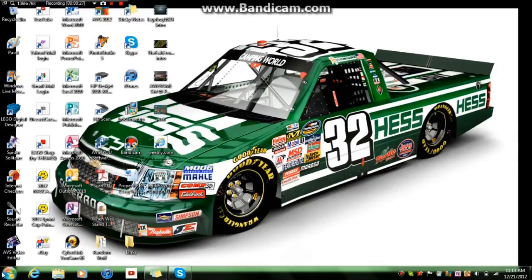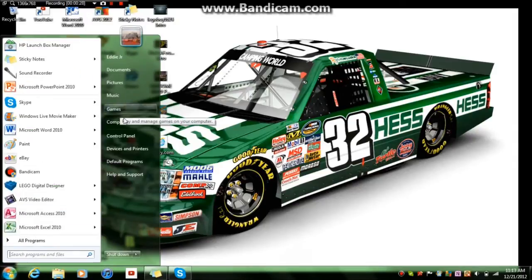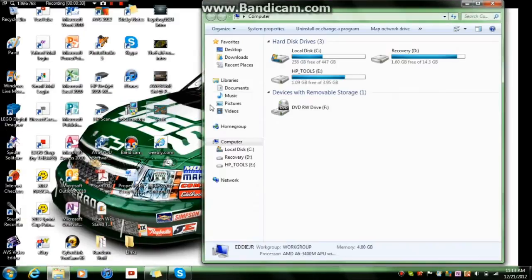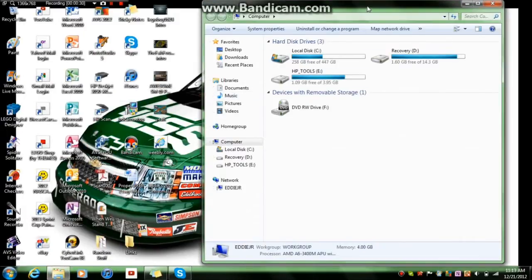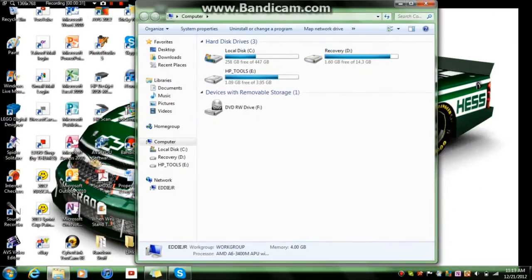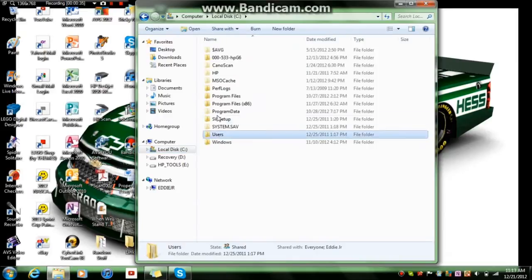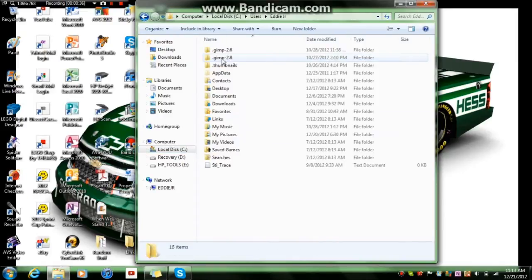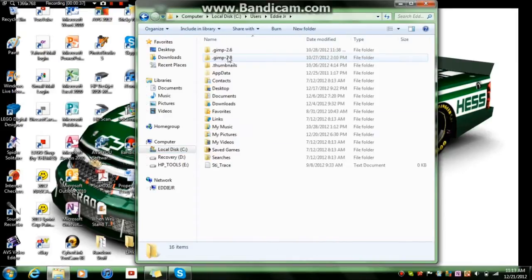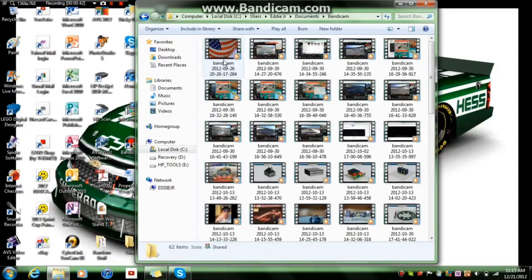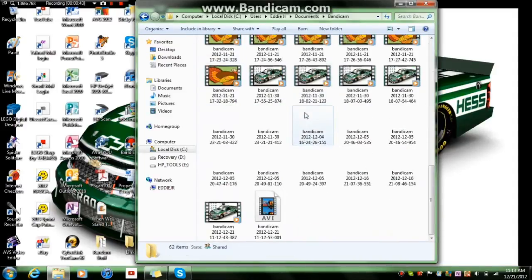Alright, so you want to go to Start, My Computer, then when this comes up, you want to go to Local Disk, Users, Your Name, and go to Documents, and Bandicam, and there's all your videos.